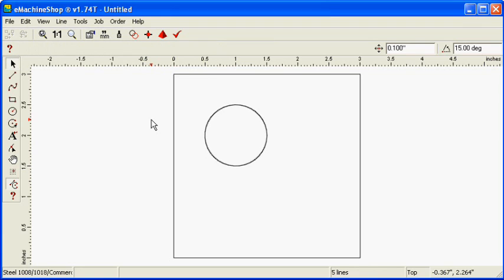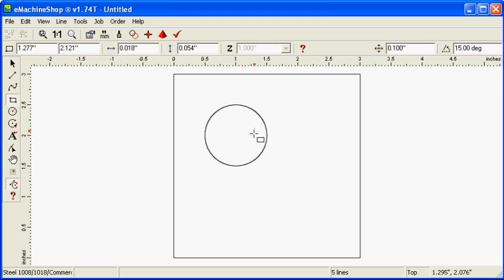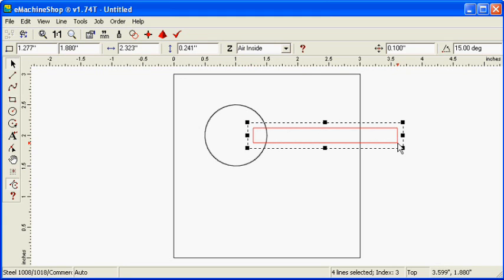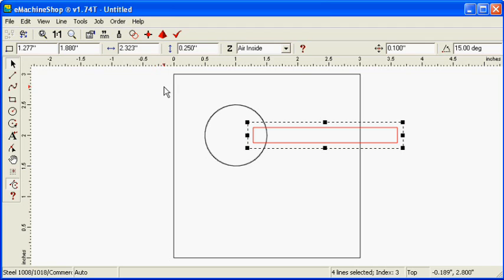Click the rectangle button and draw a rectangle for the clamp slot, wide enough to extend into the circle and outside the large rectangle. Set the vertical size to 0.25 inches. Drag the left edge of the rectangle to the snap point at the center of the circle.